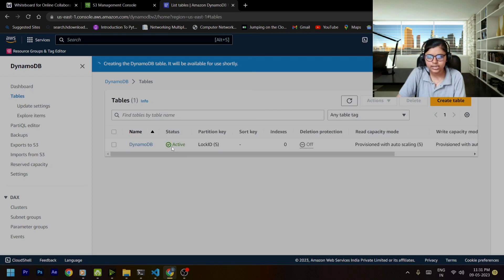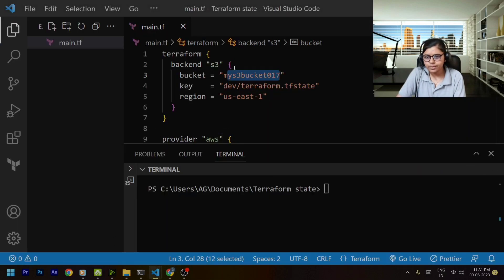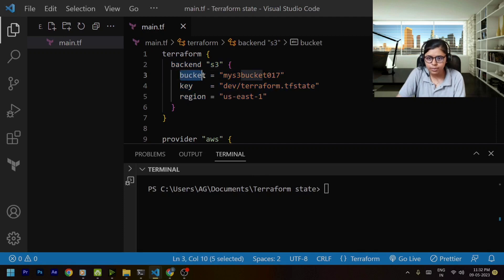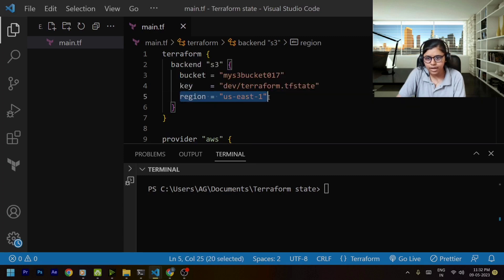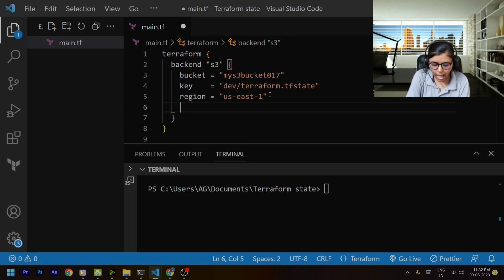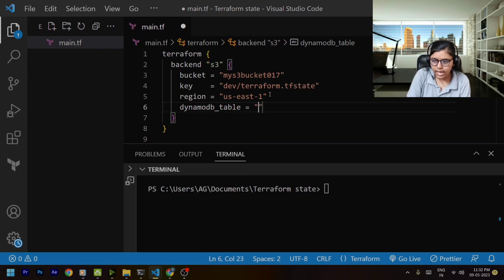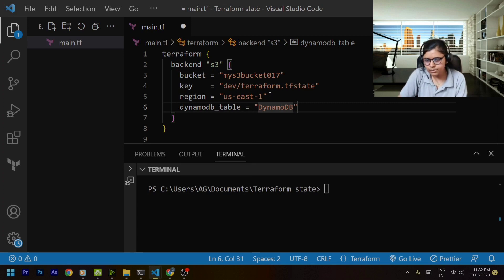Now I'll go to the Terraform configuration file and within the backend block — where we have mentioned the bucket name, the key (the path for my terraform.tfstate file), and the region — I will add the DynamoDB table right here. The value for it will be 'dynamodb'. I'll save this.